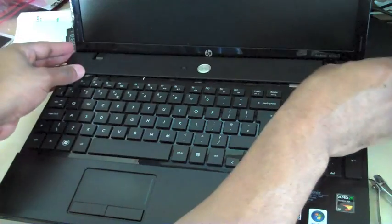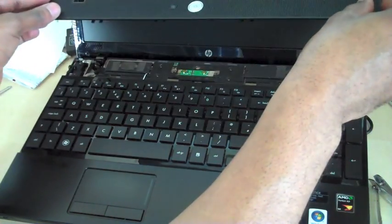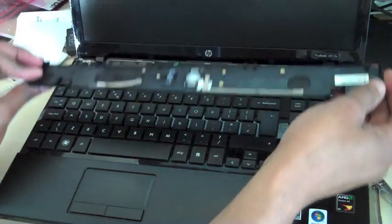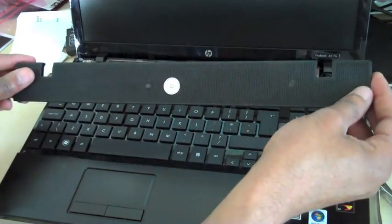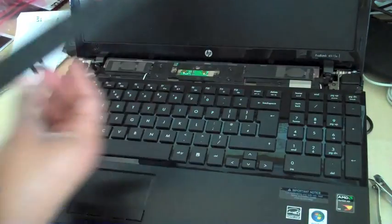Then you're going to lift up. And there you go, that's off.